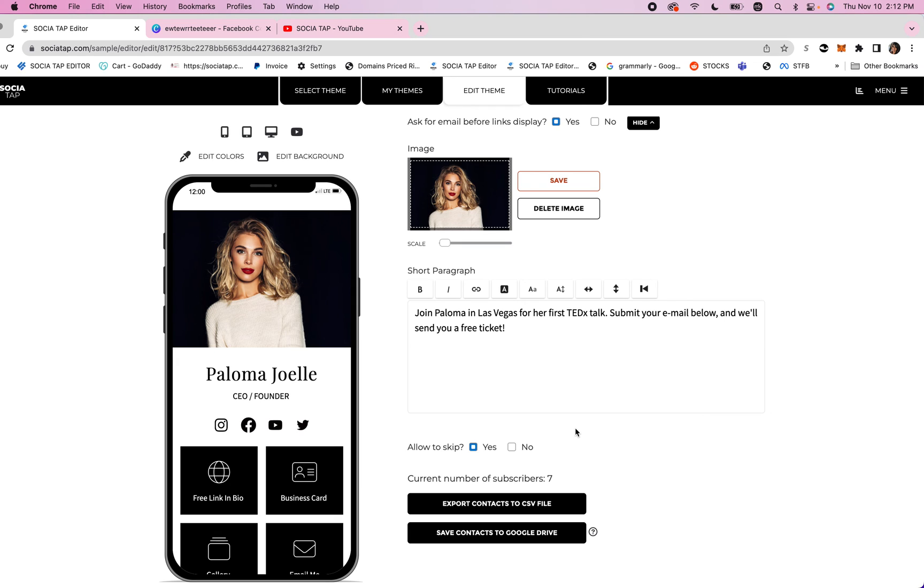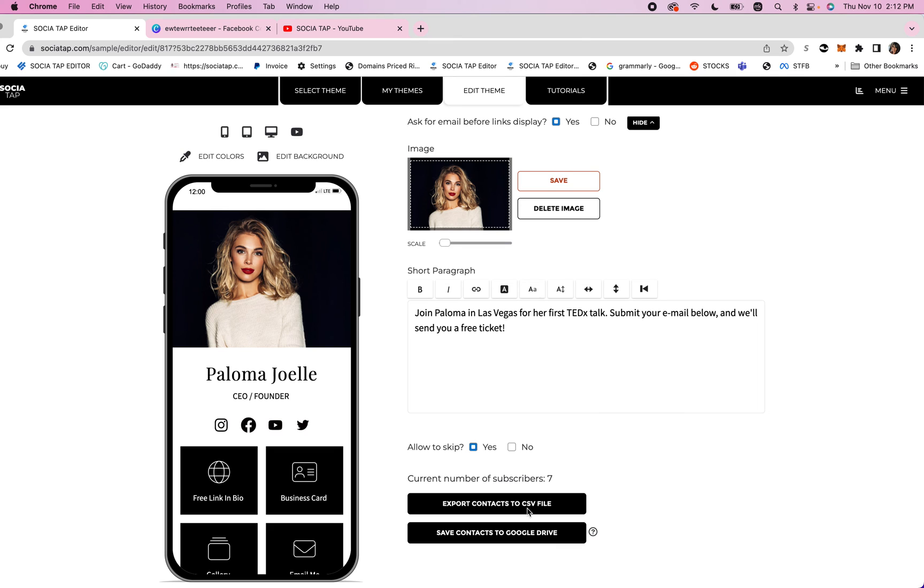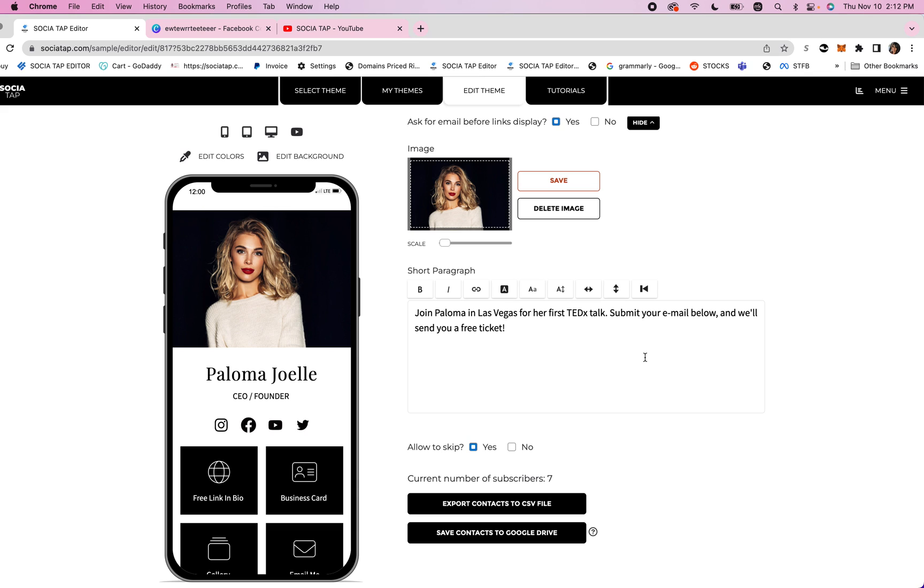Once they enter their email all of the emails will be stored in the CSV file or Google Drive file and you can see your number of subscribers right here and then you can export this data information to wherever you store that. It's a really fun way to give something away for free to kind of highlight an event on your link in bio and that's how you add that.